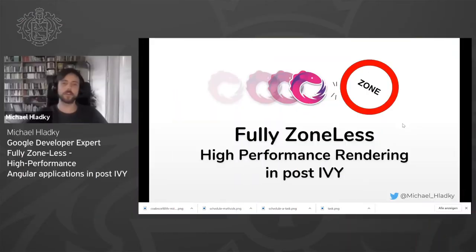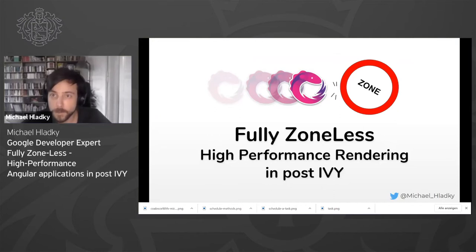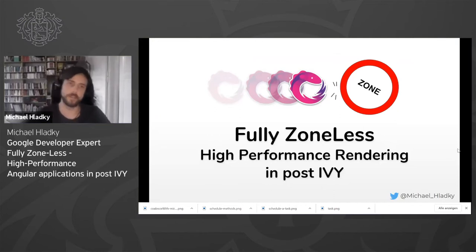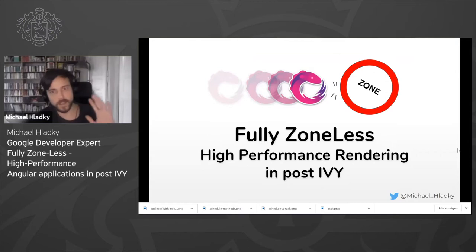Let's start. The talk is about fully zoneless, high performance in post-Ivy. And I skipped the agenda.